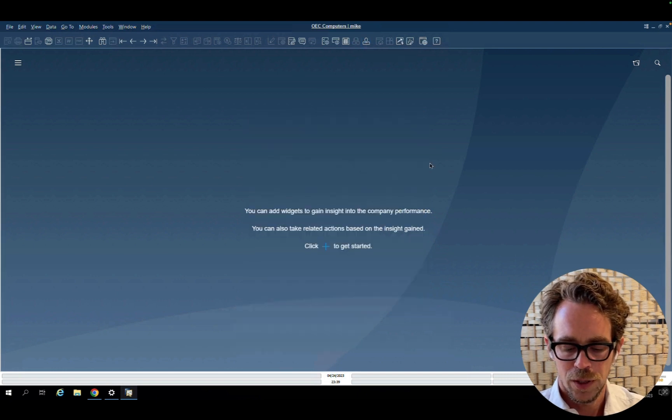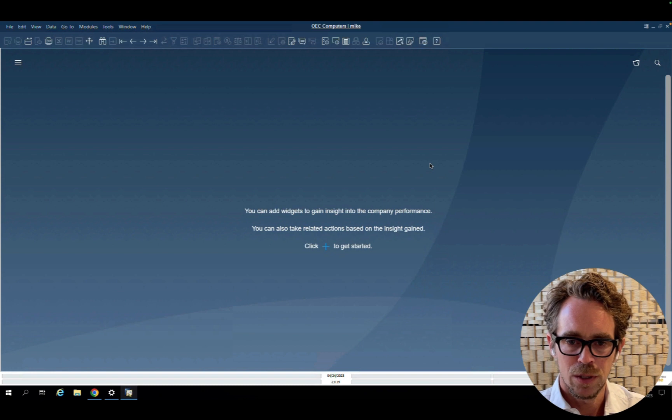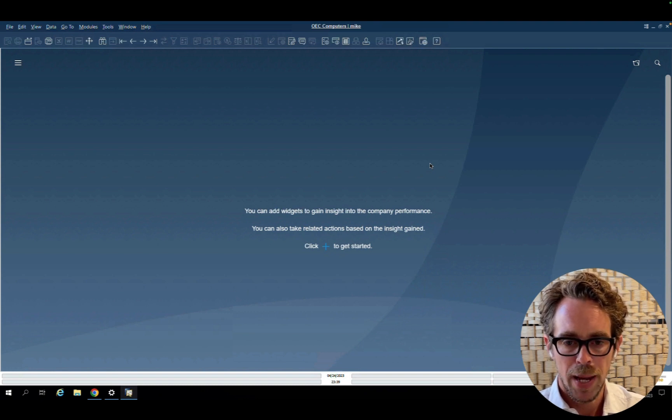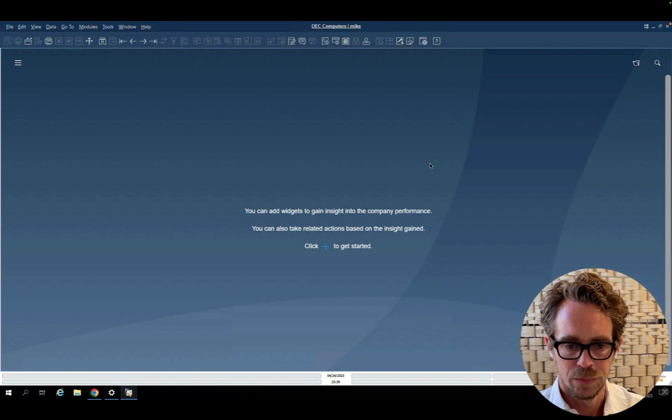And now, to a feature that a lot of you have been asking about, is user binding from Business One client. Good news is it's back. Let's take a look.